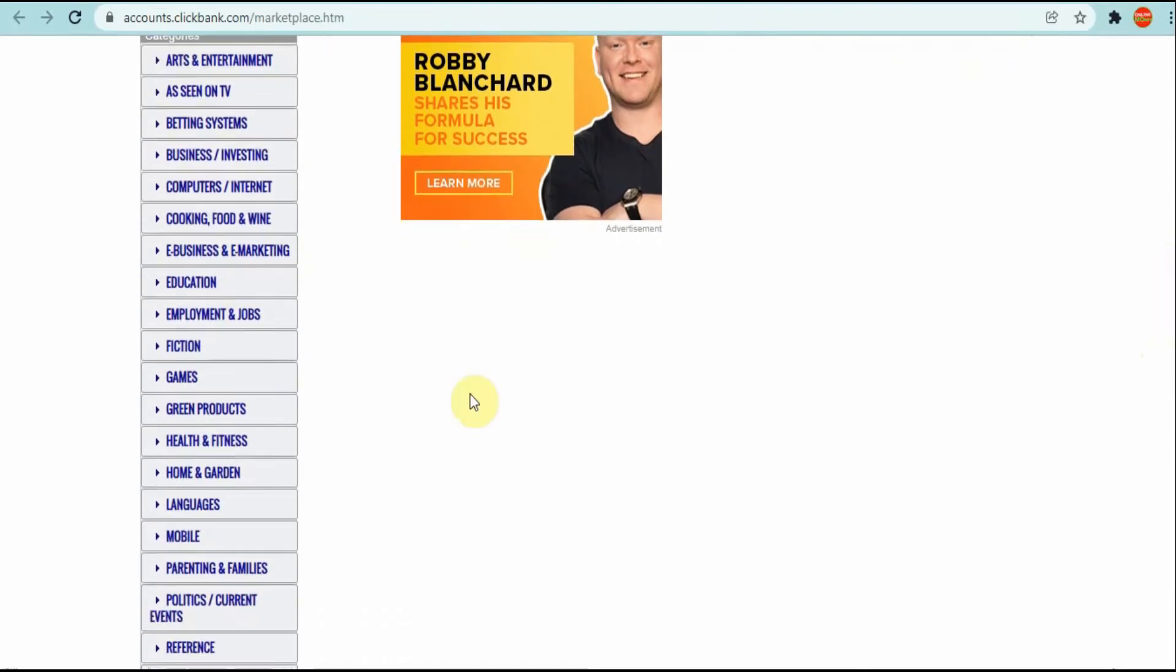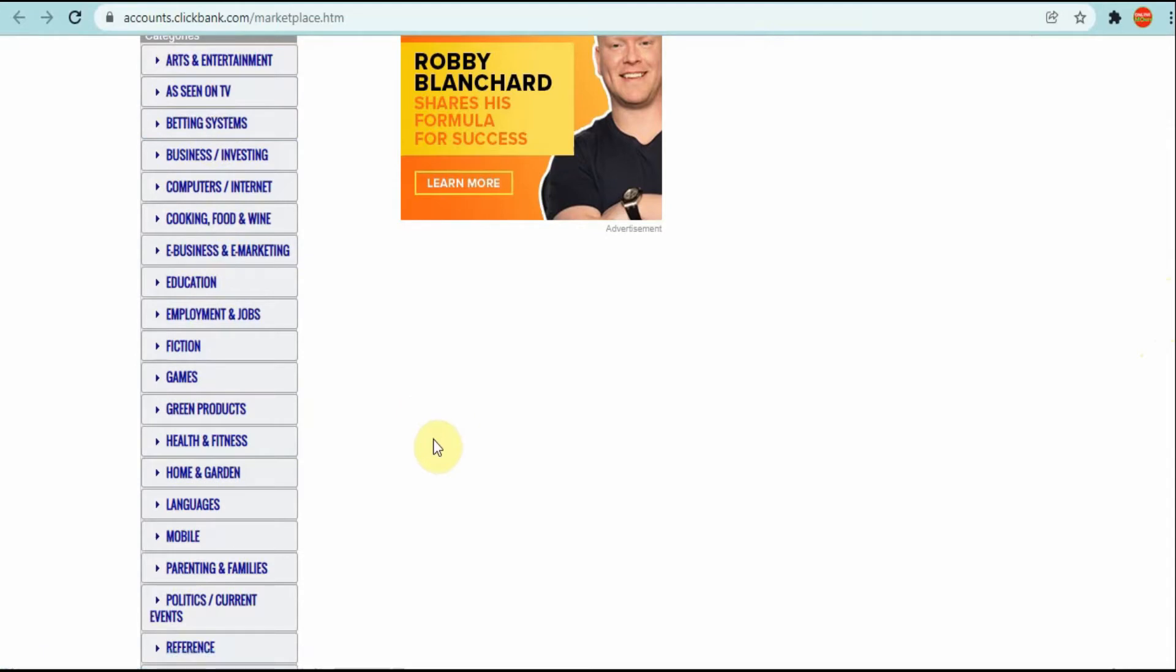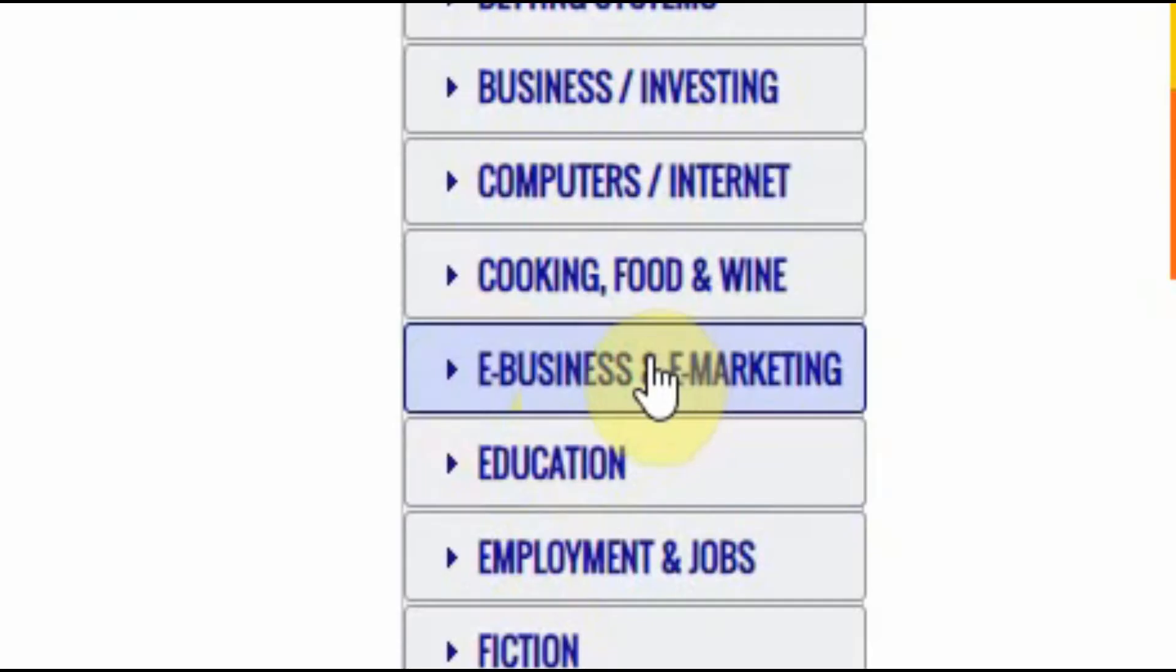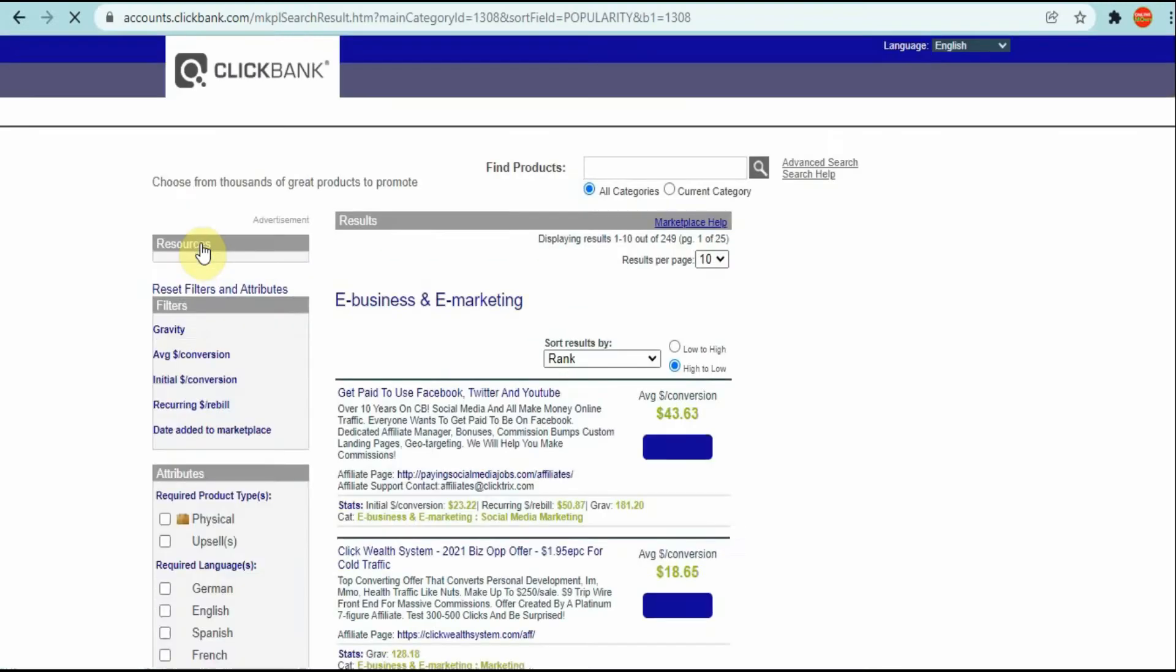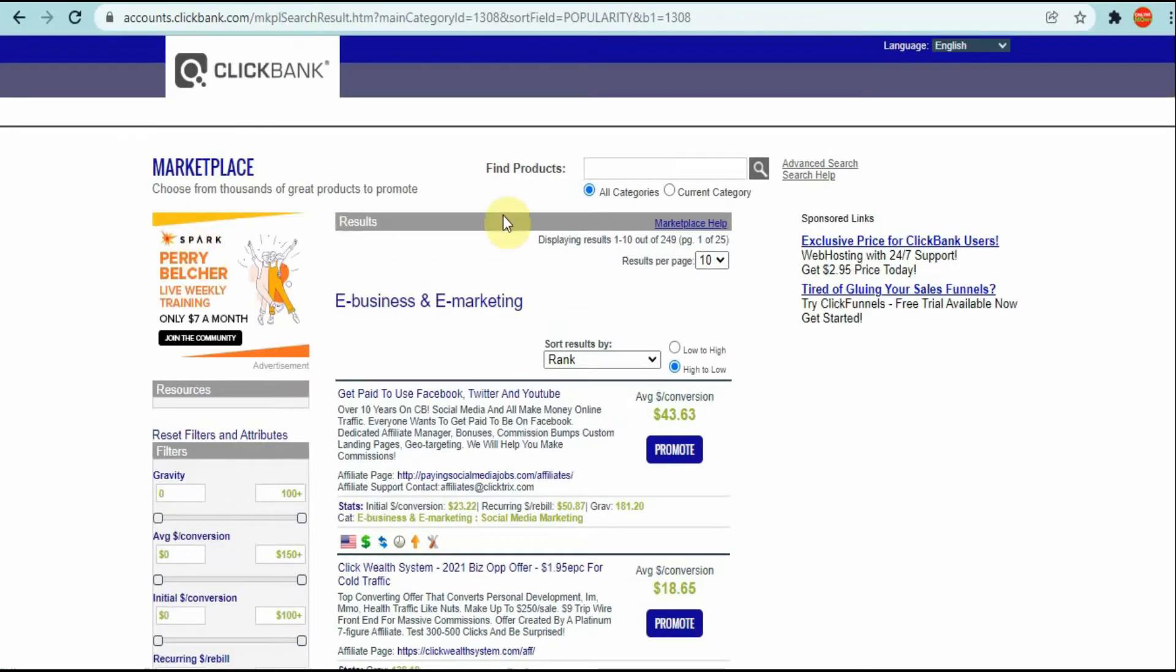Here we are in ClickBank marketplace and you can choose from whichever niche that you're in. For this specific video I'm going to be choosing from e-business and e-marketing because I'm in the make money online niche.